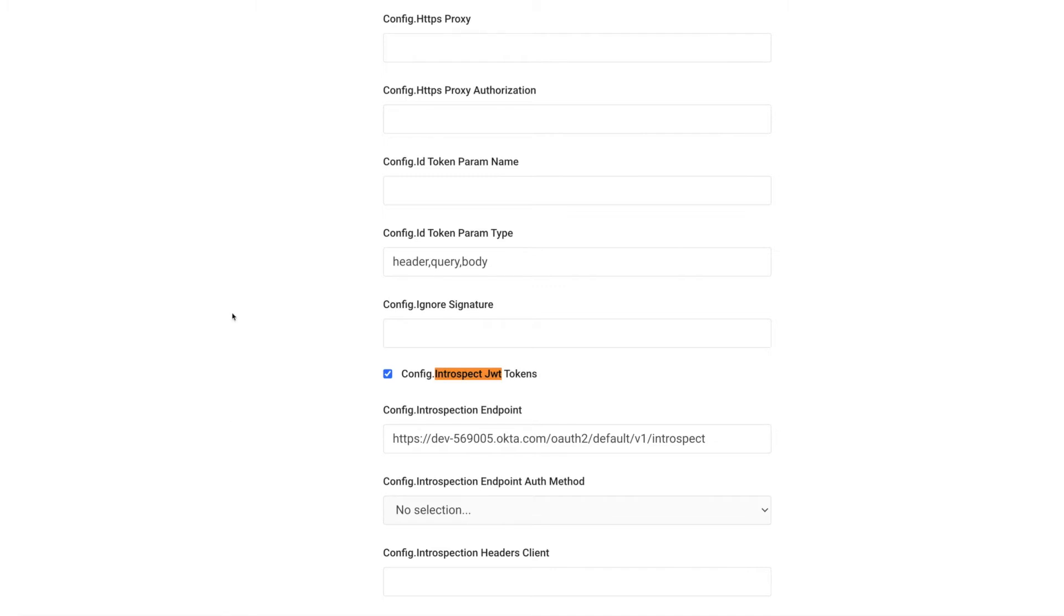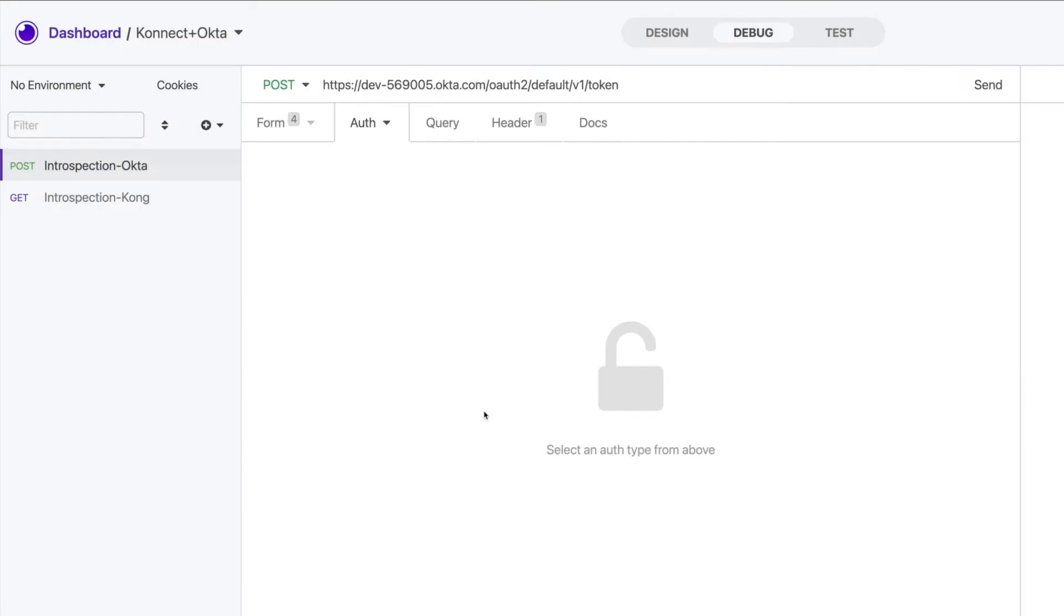And now we're ready to see token introspection in action. To get a better view of the flow, I'm going to use Insomnia, which is Kong's API spec editor to send requests to both Okta and Connect.